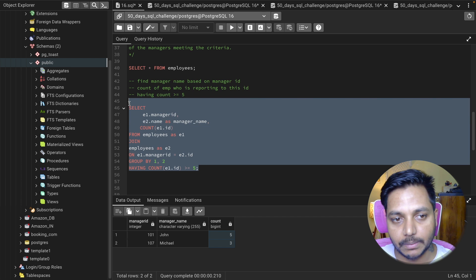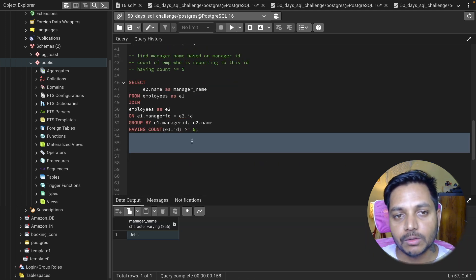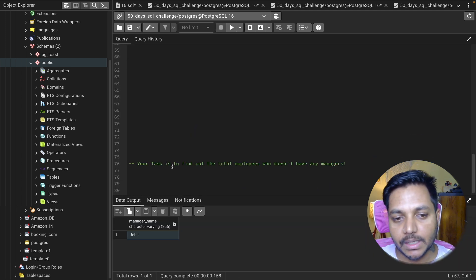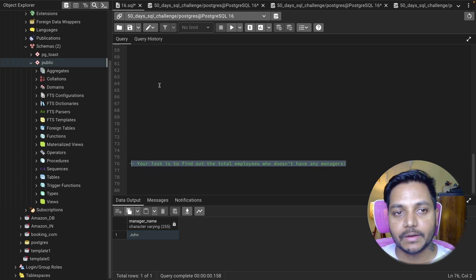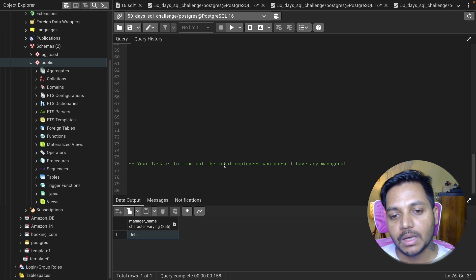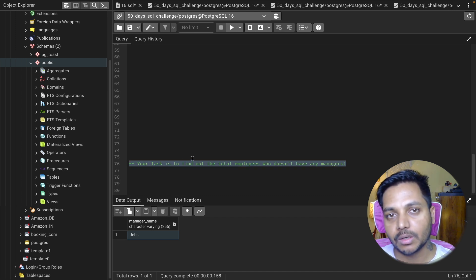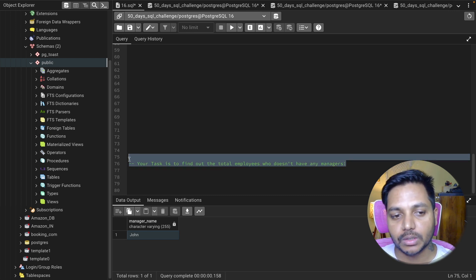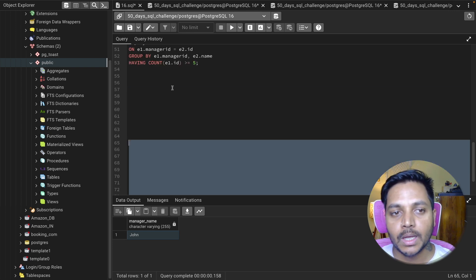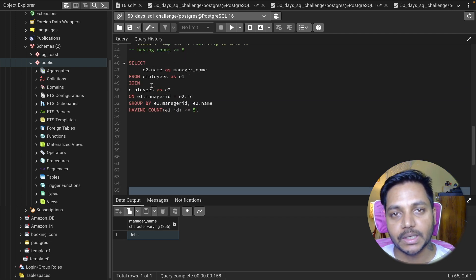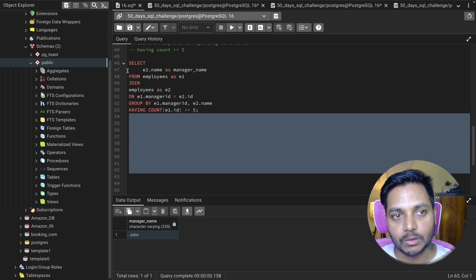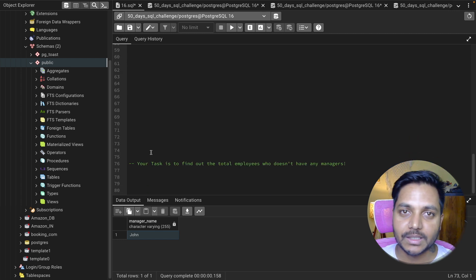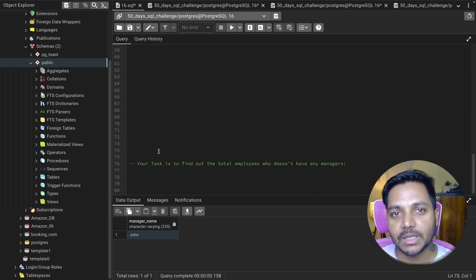I have a small task for you: find the total number of employees who don't have any managers — it's a simple one using the same table. Write your queries in the comment box. To download the schema and data, refer to the video description — I'll add my GitHub link so you can import it into pgAdmin 4 and solve these questions. That's it for this video, thank you for watching!